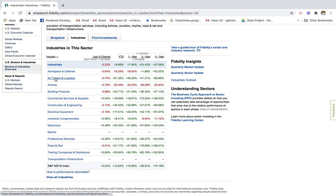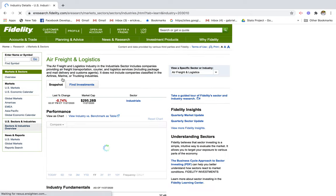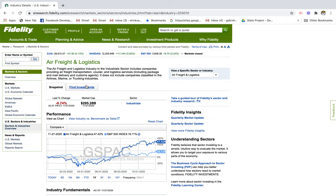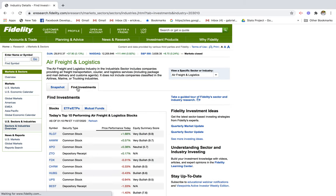I like the idea of air freight and logistics because we're seeing high demand in distribution and shipping. I think this would be a pretty good industry to look into. So we'll go ahead and click on air freight and logistics.